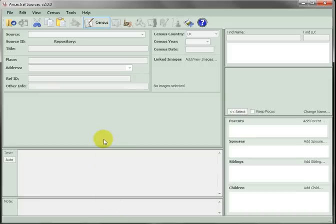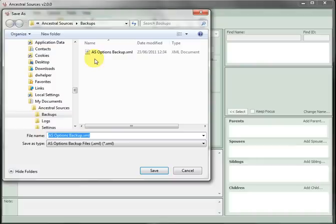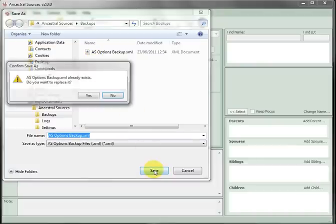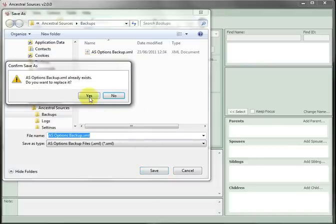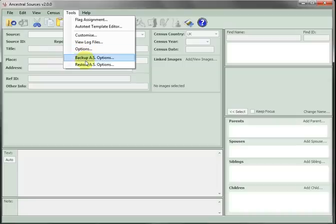In Ancestral Sources, before resetting, it's very important to preserve your current custom settings. So you use Tools, Backup AS Options, Save to File. Now, they can be restored at a later date using Tools and Restore AS Options.